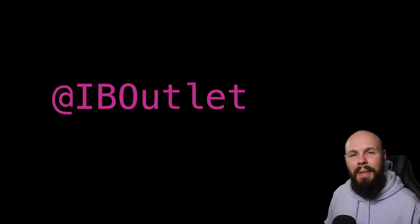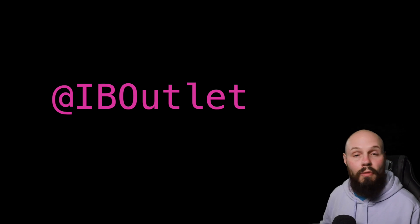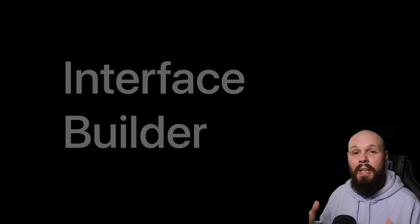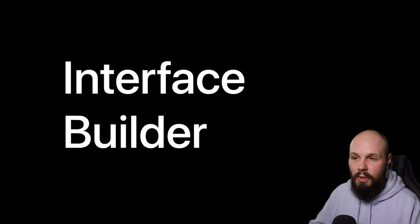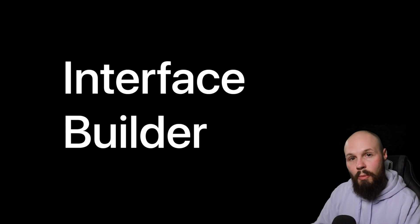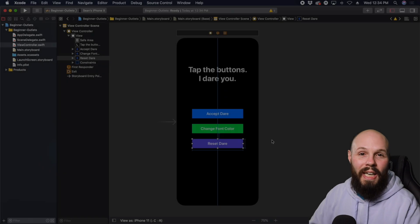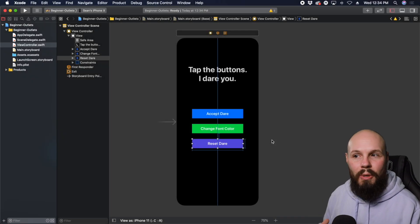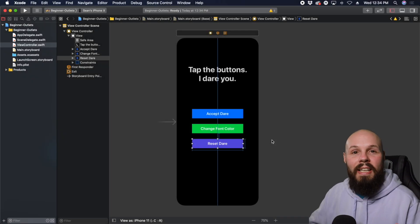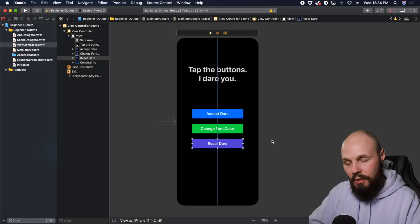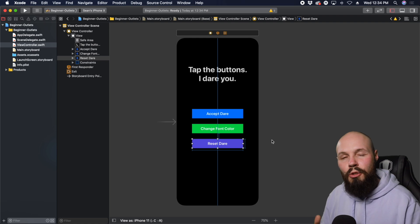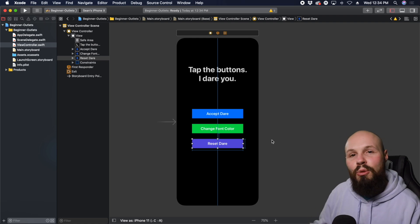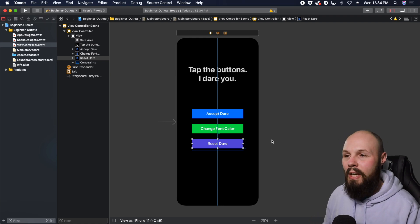So what are IB outlets? The IB stands for Interface Builder, which is essentially the storyboard — what we're looking at here. What these outlets do is connect the Interface Builder or the storyboard to your code. Let's actually create one to show you how that works.